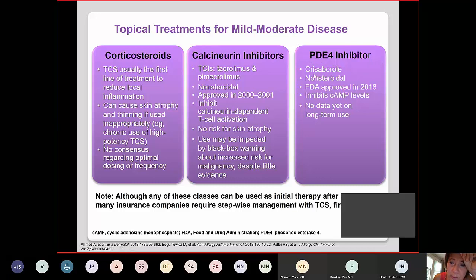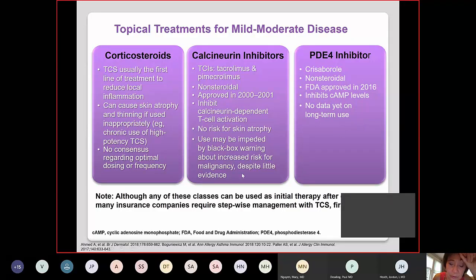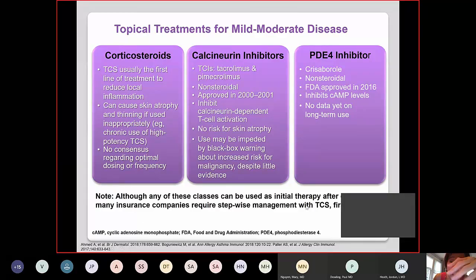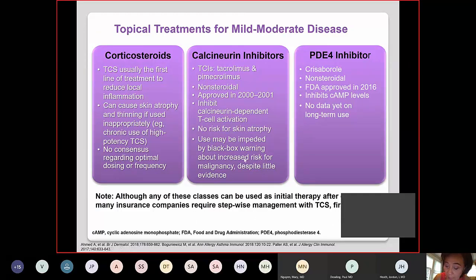Crisaborole (PDE4 inhibitor) is not a steroid and was approved about four years ago for mild to moderate atopic dermatitis. Although any of these classes can be used concomitantly, many insurance companies require a stepwise treatment approach, so you may need to demonstrate that.